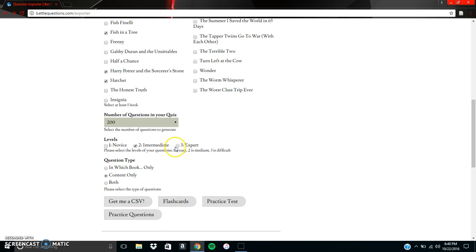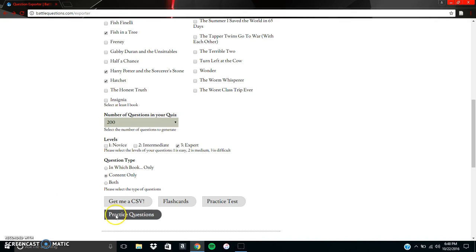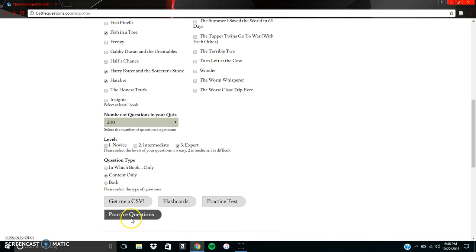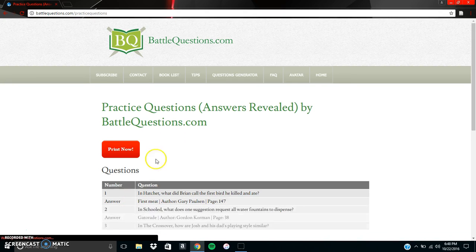And so for our last we have expert. And this is if you've read the books, you understand completely, and you're completely confident in your comprehension of the book. So then we go ahead and keep the, we click expert, unselect intermediate, keep the content only selected, and hit practice questions one more time.